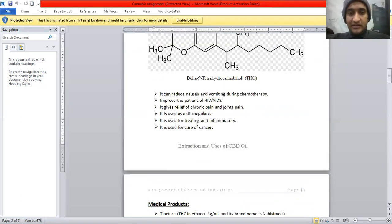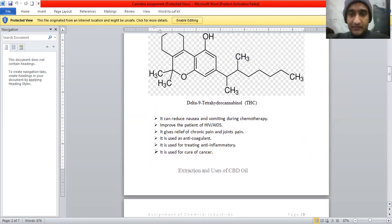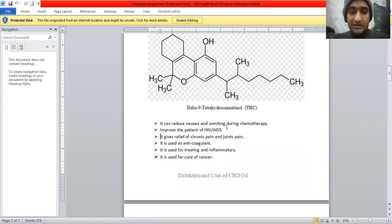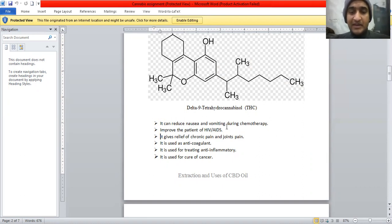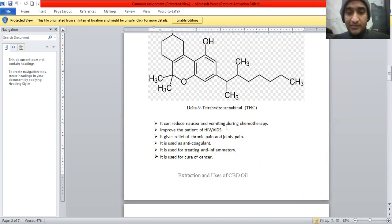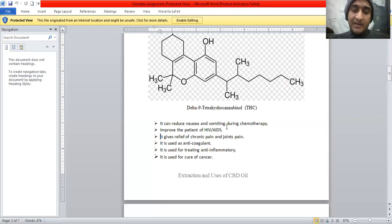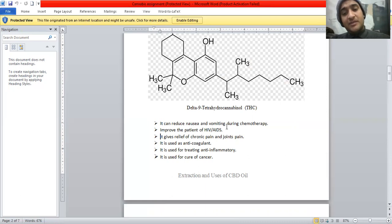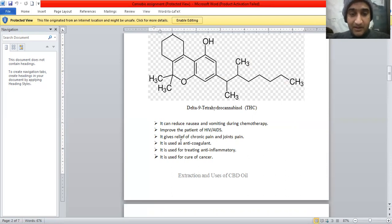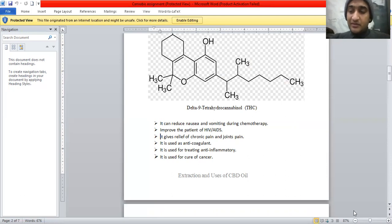Here is the structure of the delta-9-tetrahydrocannabinoid. Now I'm discussing about its medical uses to prevent disease and it's used to reduce the nausea and vomiting during chemotherapy, improve the appetite of HIV AIDS patients, and relieve chronic pain and joint pains. And it is used as anticoagulant, it is used for treating anti-inflammatory, and it is used for cure of cancer also.